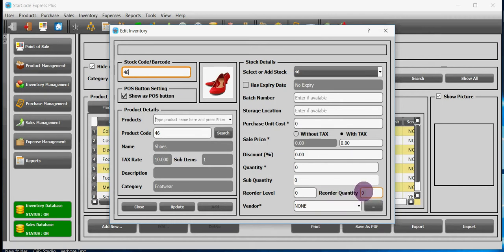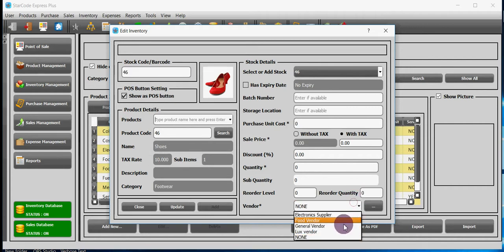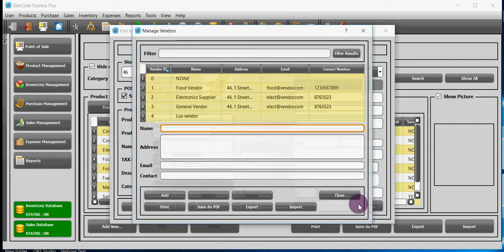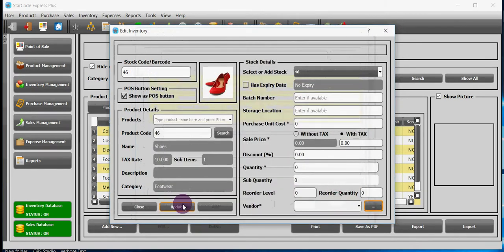In the vendor field, add the vendor from whom you bought the product. If there is a new vendor, you can also add by clicking on this button. Now click on update.